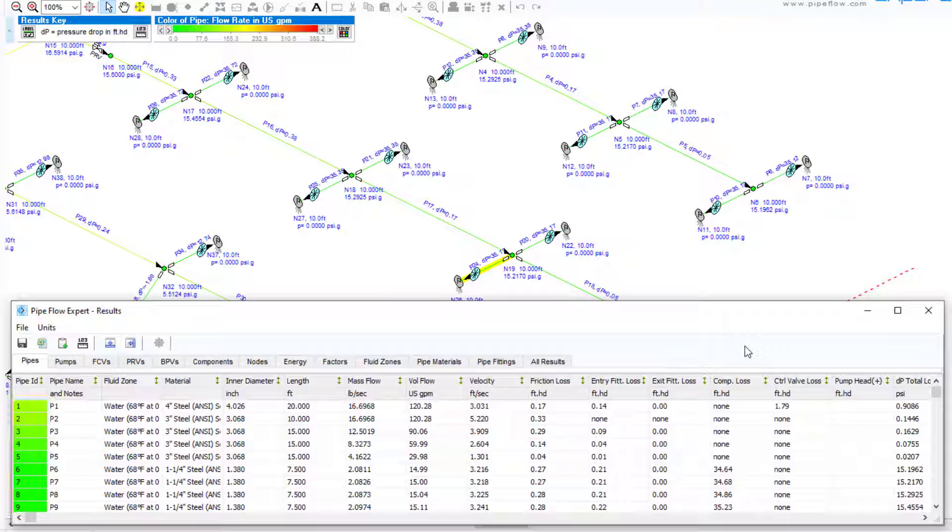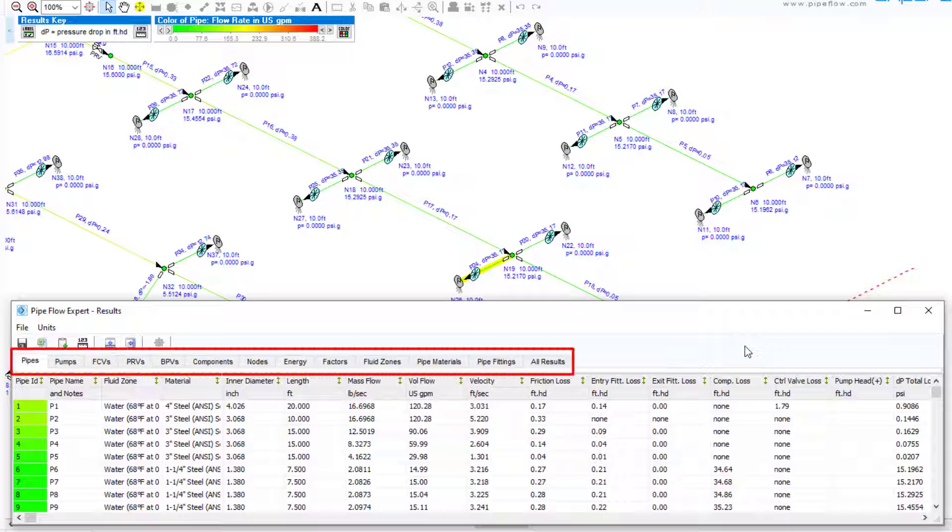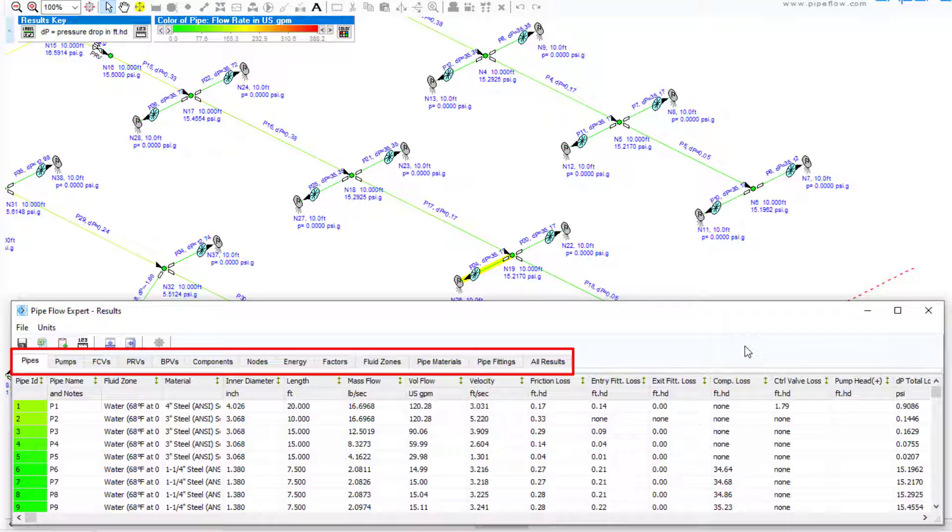Tab result sheets are provided for pipes, pumps, flow control valves, pressure reducing valves, back pressure valves, components, nodes, energy, factors, fluid zones, pipe materials and pipe fittings.